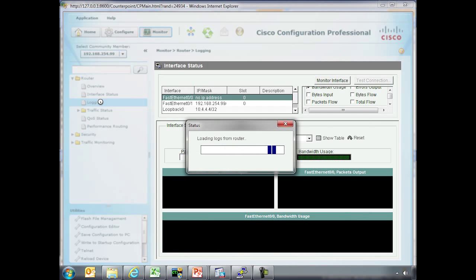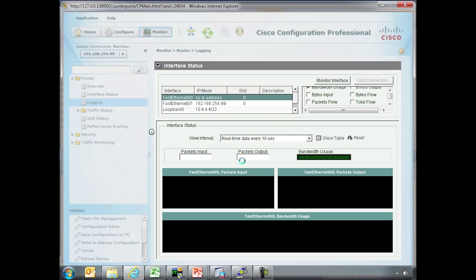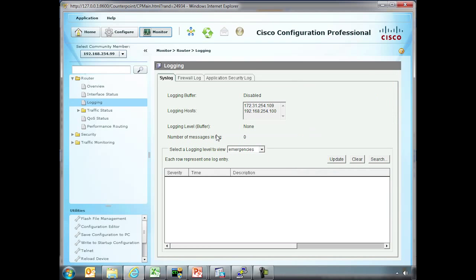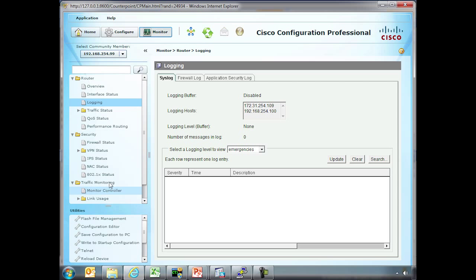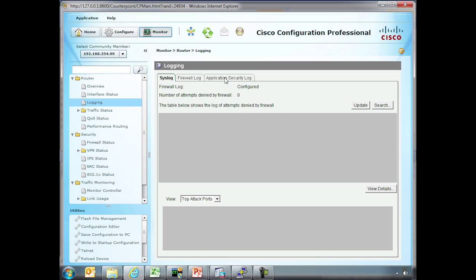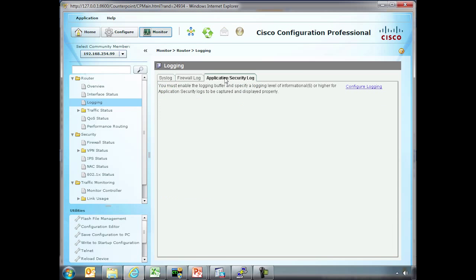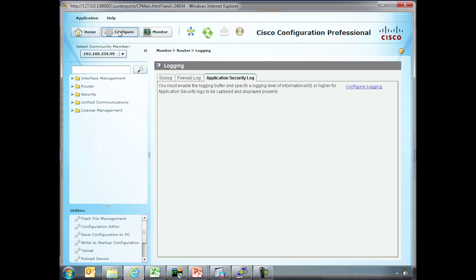Logging. Here it's actually showing hosts for logging. So we could actually go through a lot of different aspects of this. This is just from the monitoring perspective. Firewall log. Application security log. Here we actually could go into our configuration.